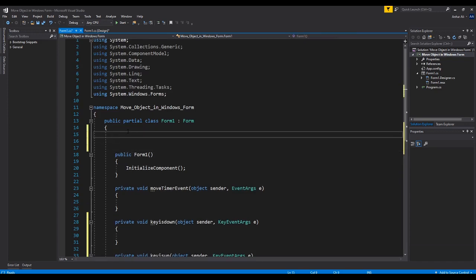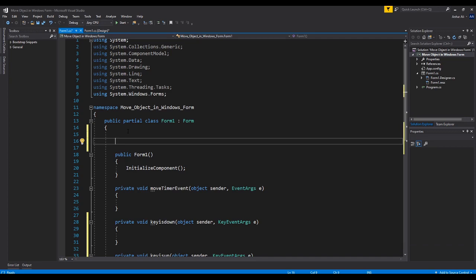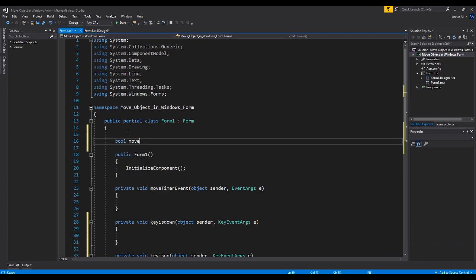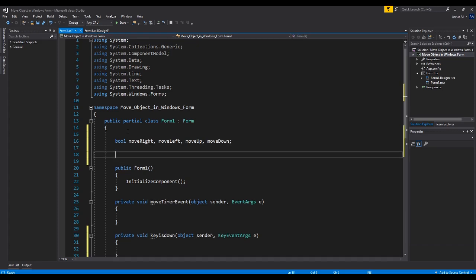Now we'll start adding some variables to this project. First of all we're going to need four booleans: move right, move left, move up, and move down. Those are the four booleans we're going to need. Then we're also going to need an integer called speed — let's set it to 12 for now.